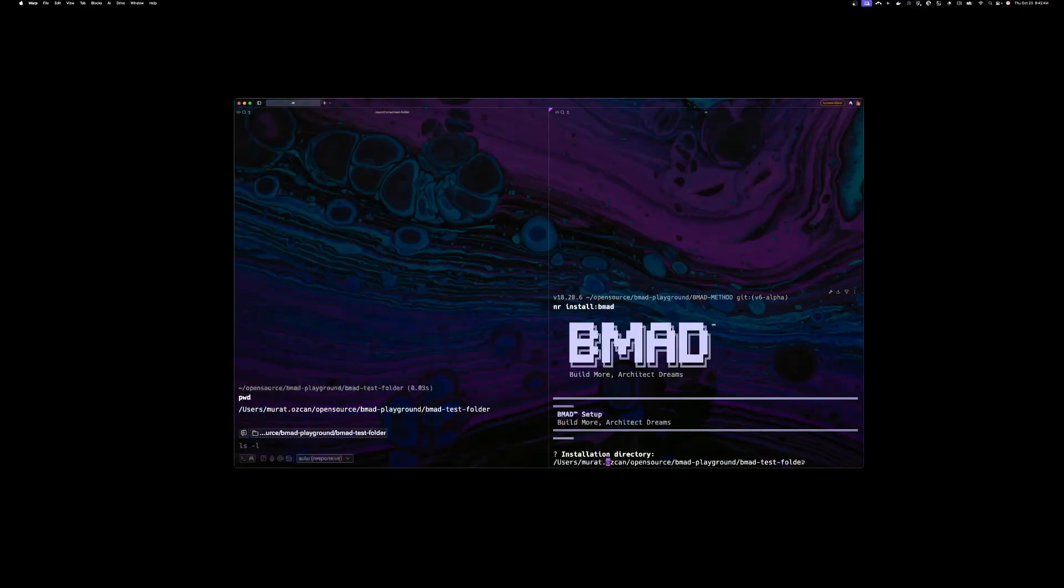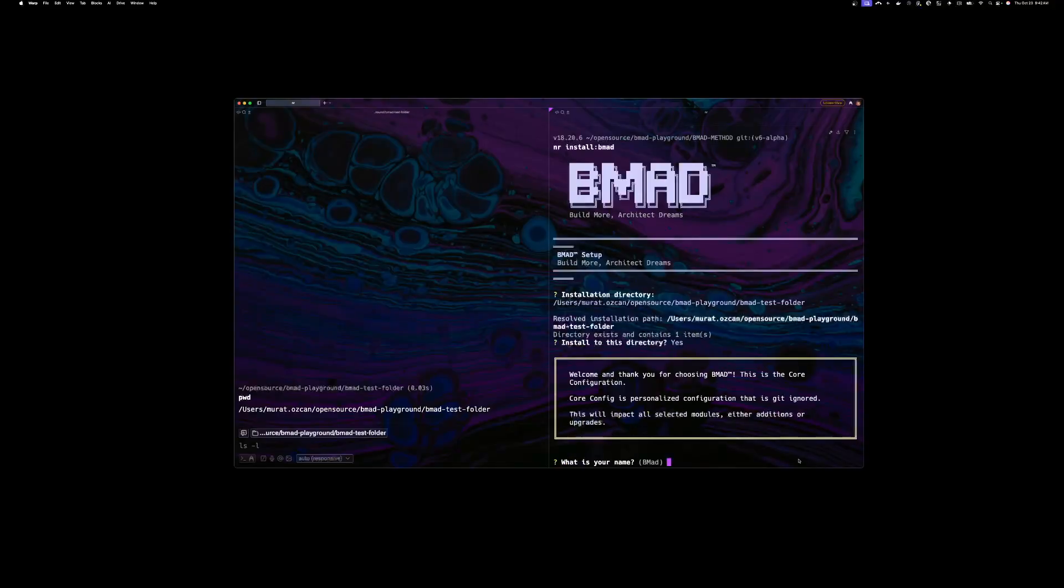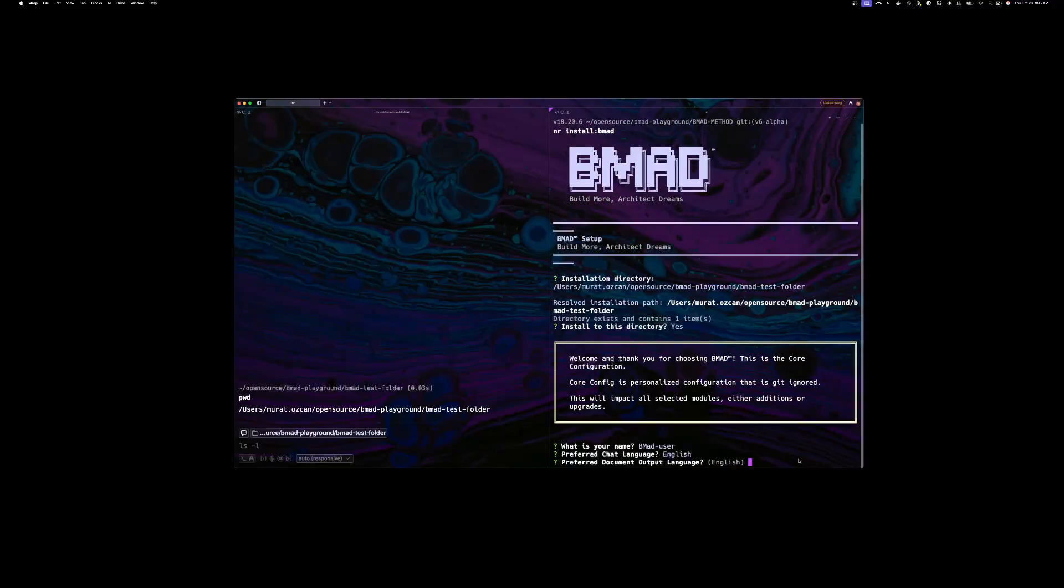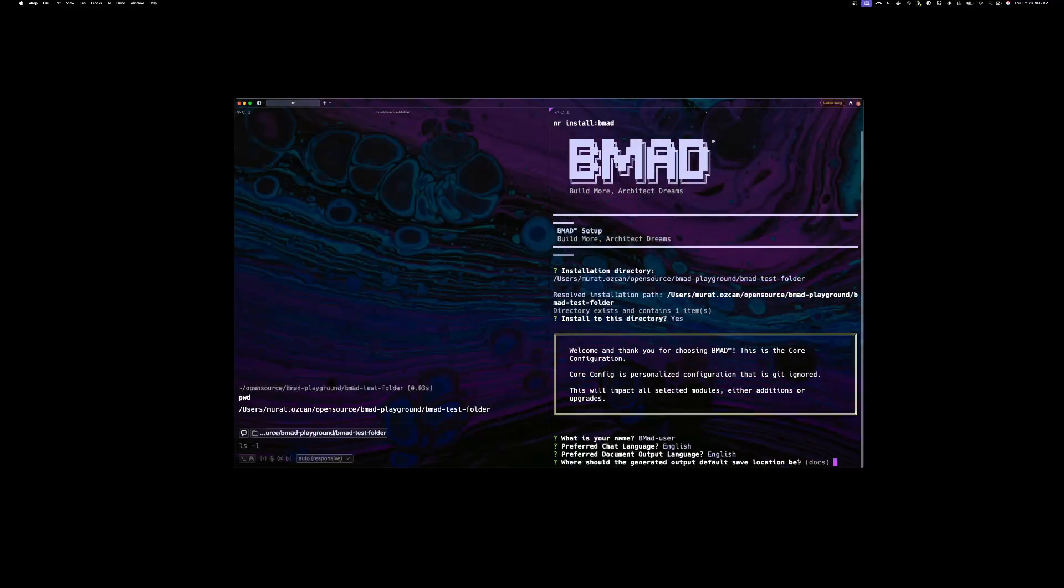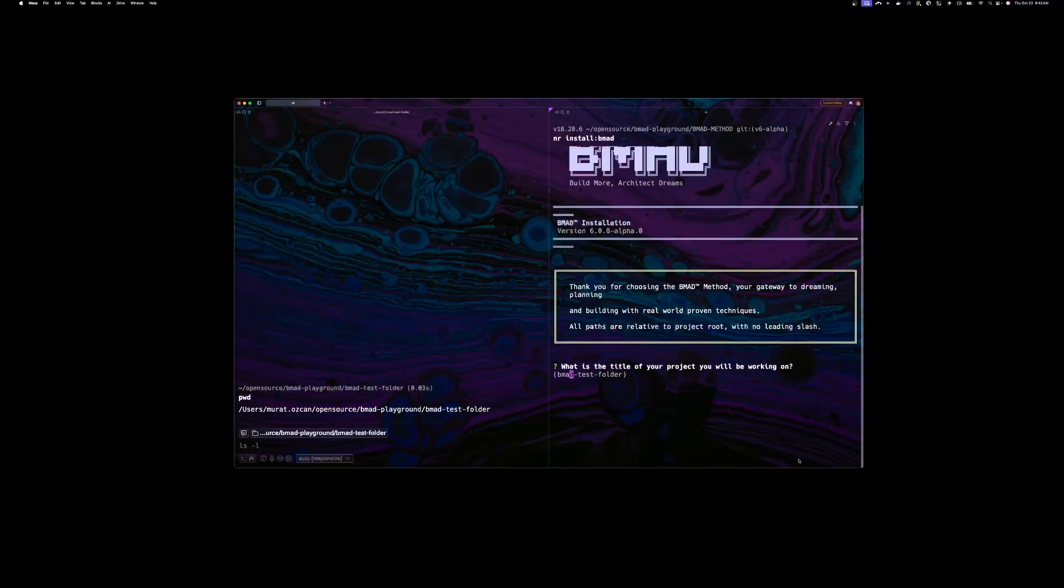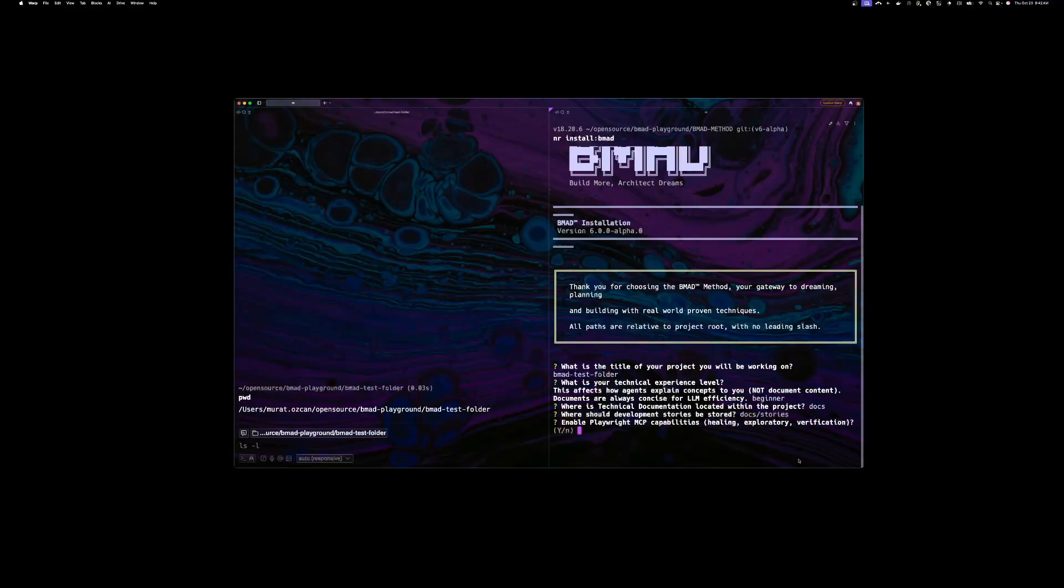So paste that in. And then yes, yes, yes. Call me BMAT, whatever, doesn't matter. Language English, these things don't matter. BMAT test folder is okay. I don't know anything, this doesn't matter.